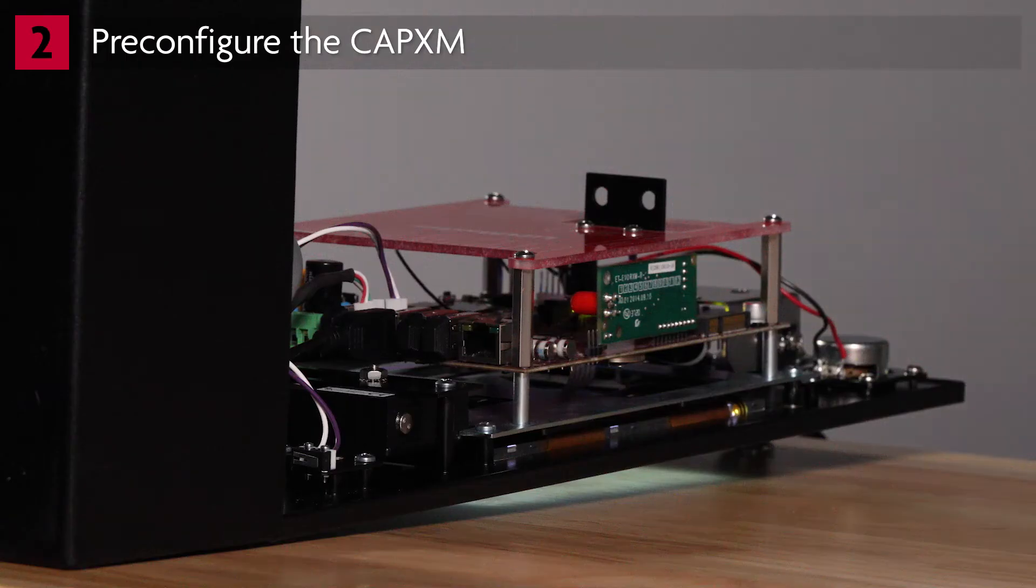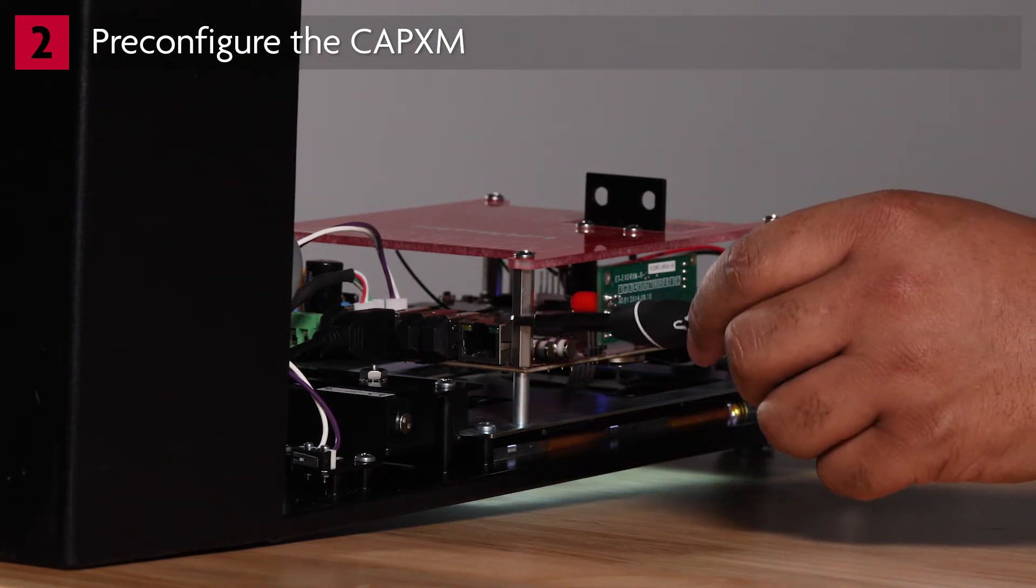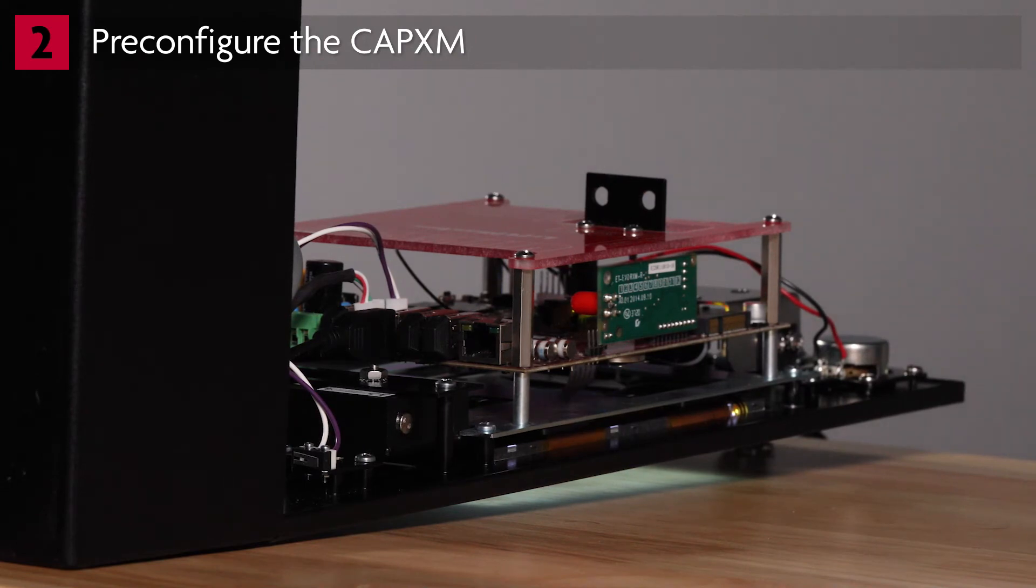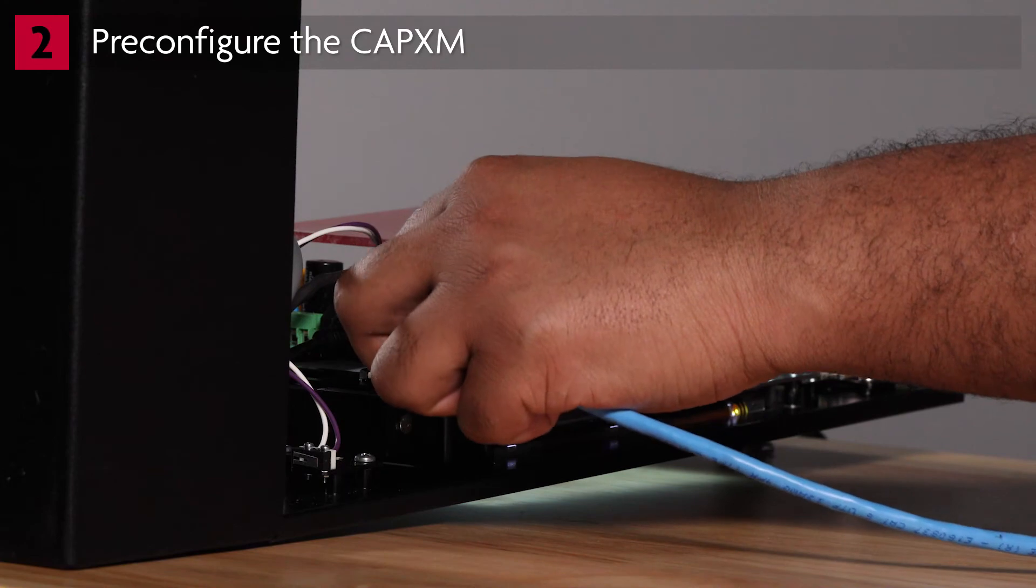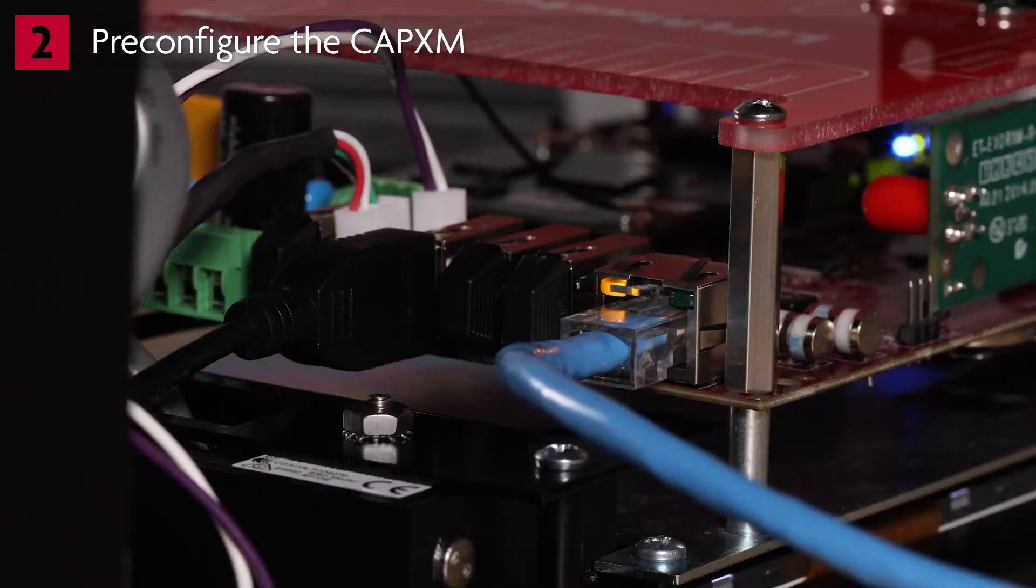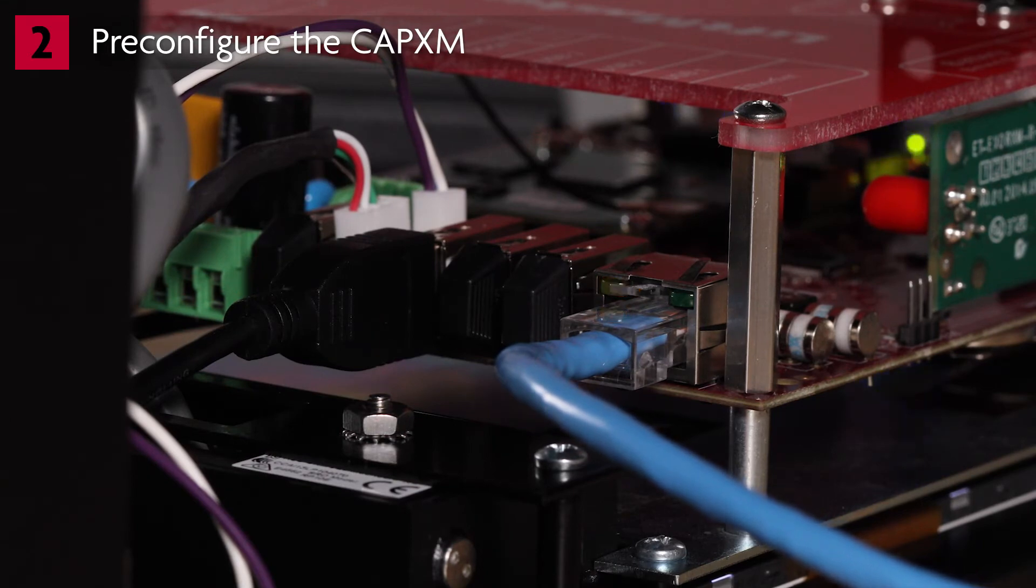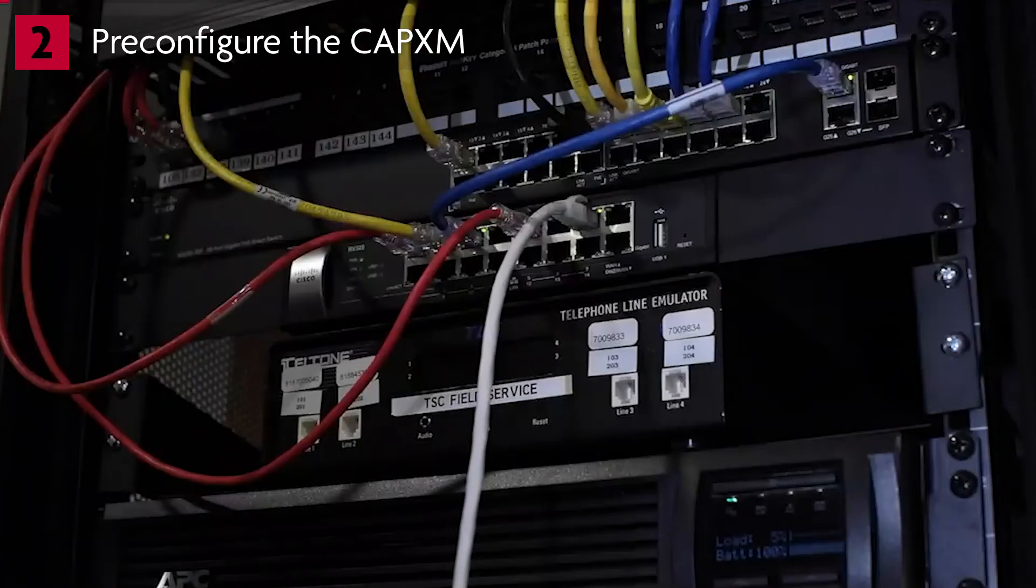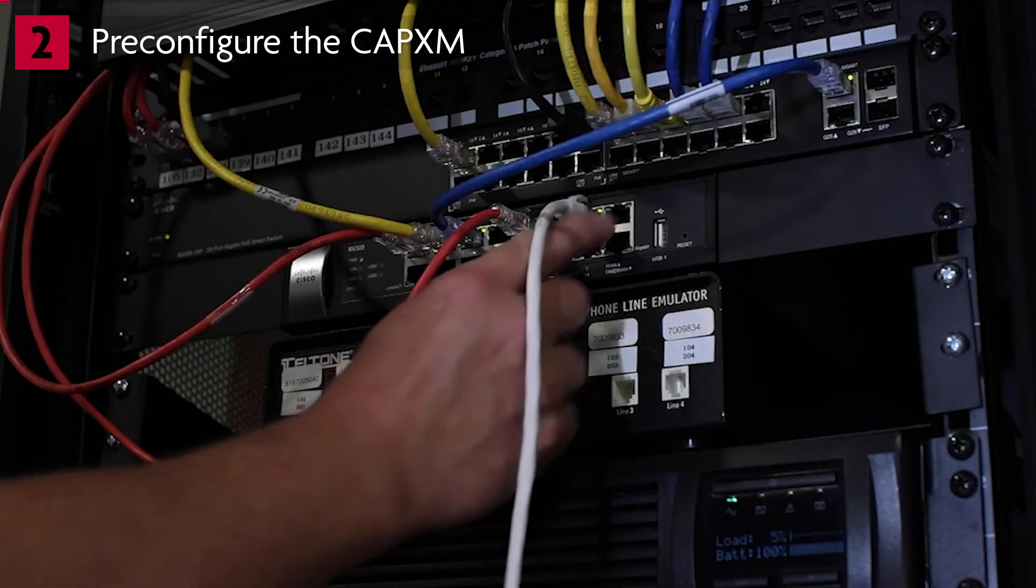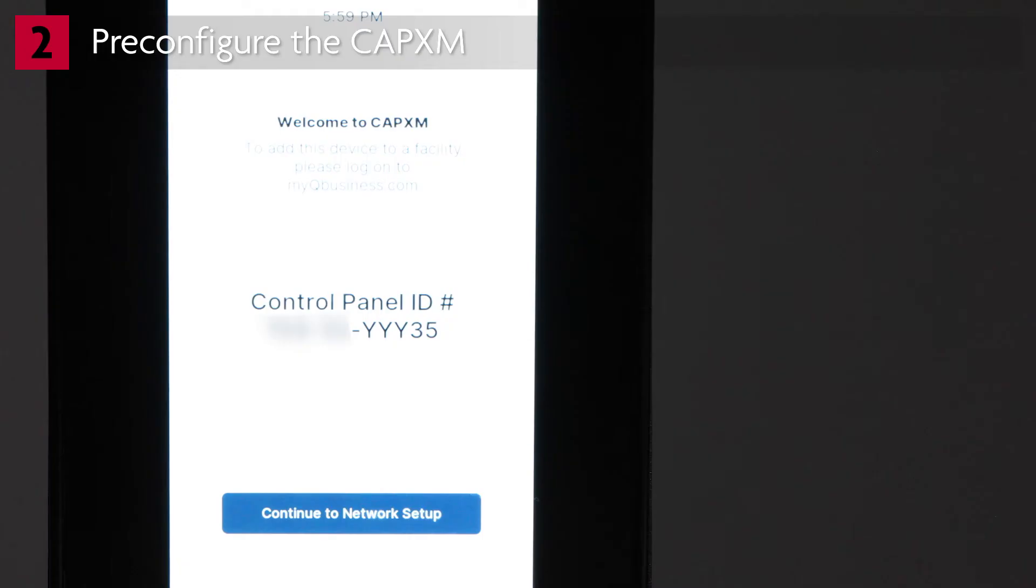For this demonstration, we'll be connecting to a wired network. Locate the LAN port on the control board and the LEDs on the LAN port. Connect the Ethernet cable from a hub, switch, or router to the LAN port on the control board. When a connection to an active network device is established, the yellow LED on the LAN port will light up or flicker. If the yellow LED is not lit, first check that the router is powered up. Also, check the connections on the CAPXM and the router.